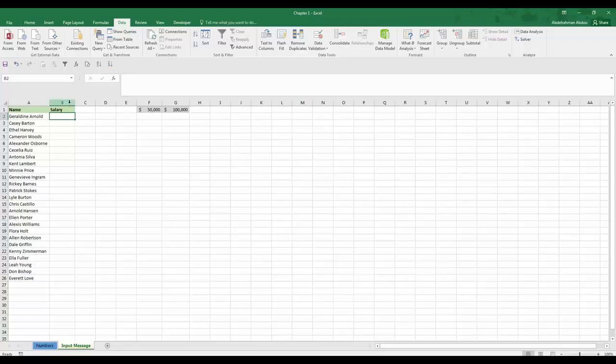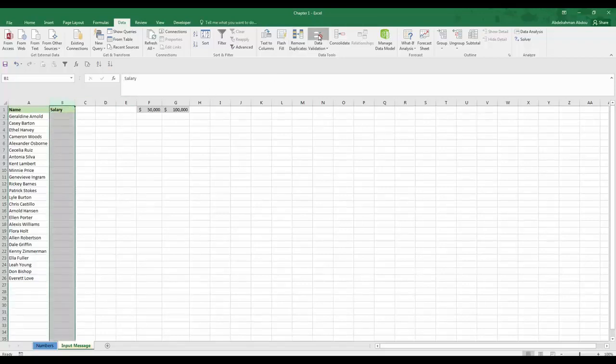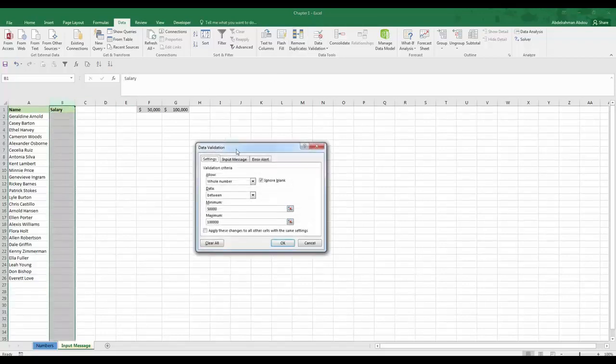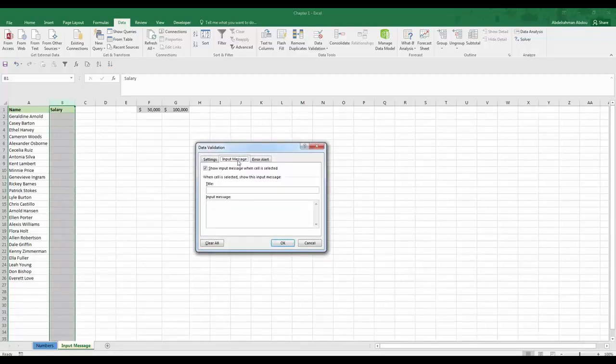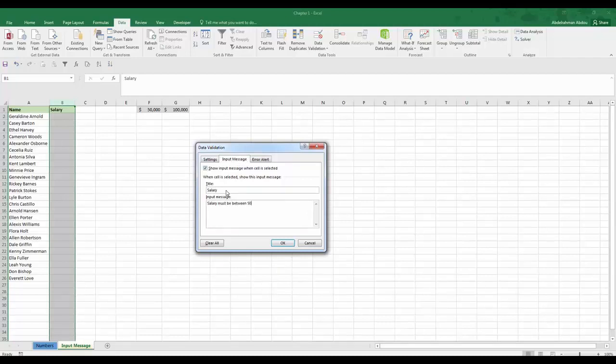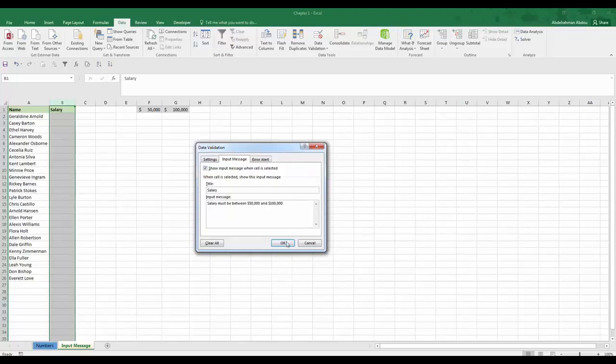In this case we can actually, in addition to having this validation criteria rule, put an input message as well. Let's say we're going to have the title to be salary, and then we would have the message to be salary must be between $50,000 and $100,000, and we would press OK.